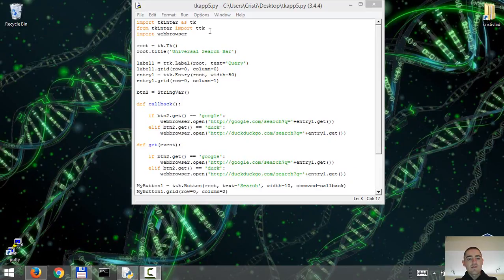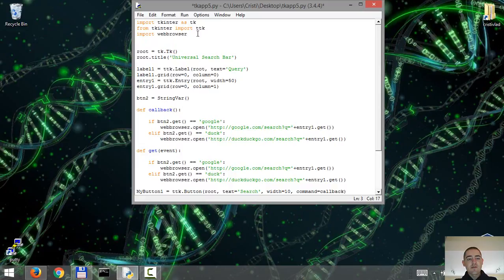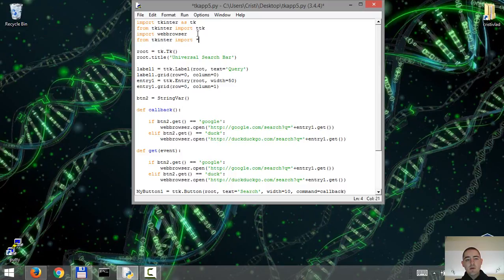But first let's import everything from tkinter. Alright.